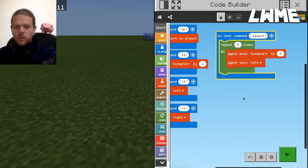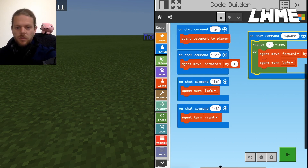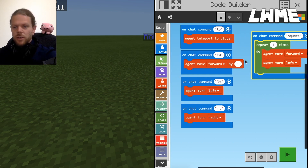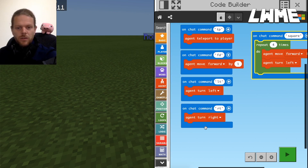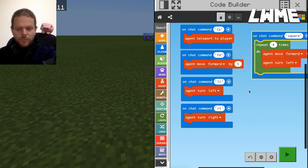We are going to continue building on this with slightly more complicated coding for our agent, but this is a really good start. If you're doing a first lesson on coding with your students, I'd recommend something like this. Do subscribe and like this video — there'll be lots more coming. Thanks for tuning in.